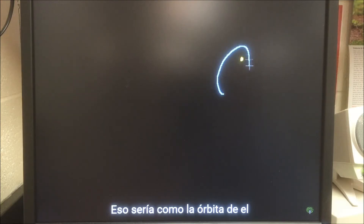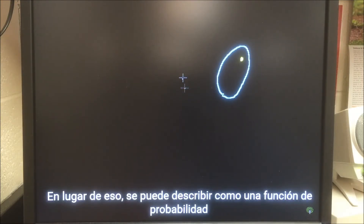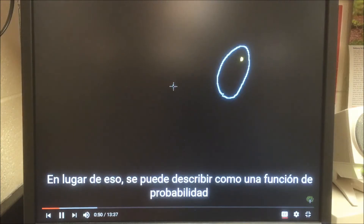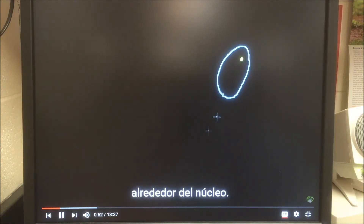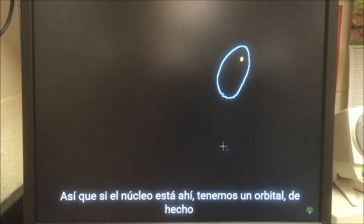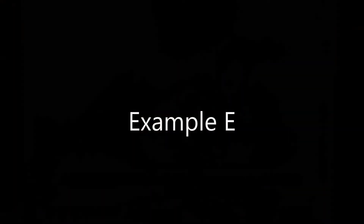The way they describe it — they don't say that this particle is in an orbit, like the planets around the sun. That would be like the orbit of Halley's comet around the sun. Instead, it can be described as a probability function around the nucleus. So if the nucleus is there, we have one orbit.